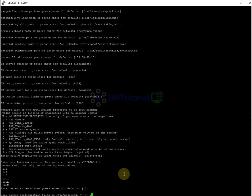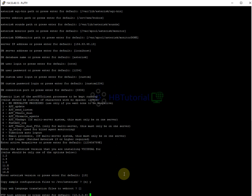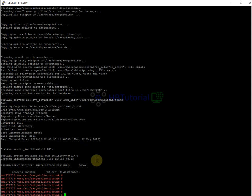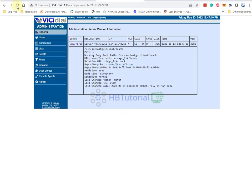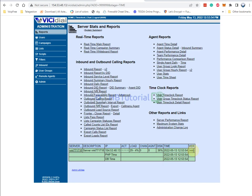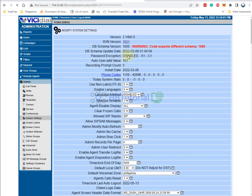For now, I'll type Y to copy the sample and update all the Asterisk settings. For the web, just press Enter until it finishes. We're now updating our SVN to 3601. If we refresh the page, you can see we are now using the latest SVN. Go back to Settings > System Settings to verify.